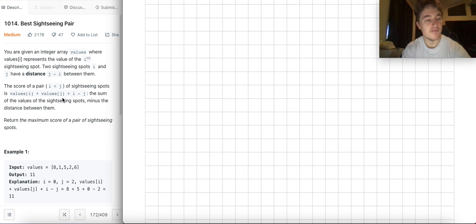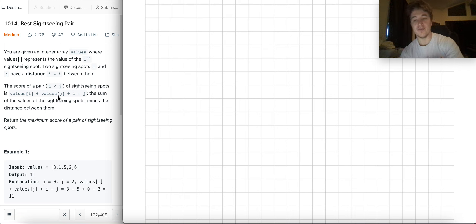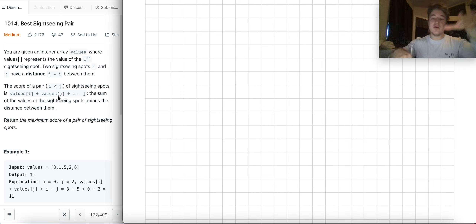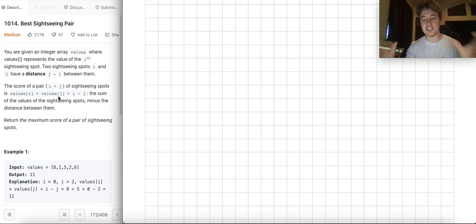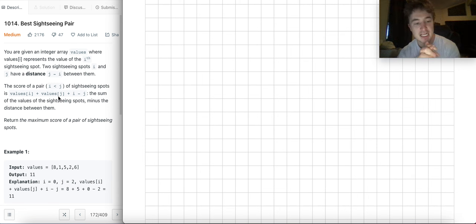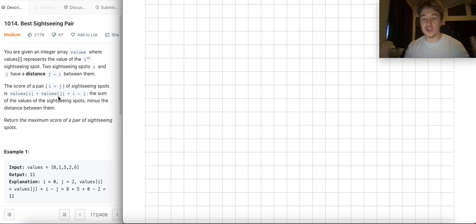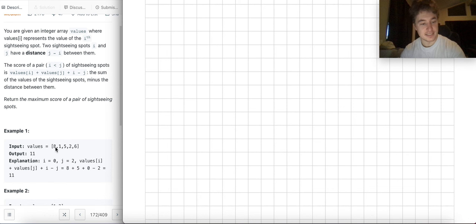So it's the sum of the value of the sightseeing spots minus the distance between them. The distance is just based on the index of each element. You can imagine all these things in a row, each with a value, and you try to pick a pair — but the distance between them will lower your score. You want to return the maximum score of a pair, so maximize values while minimizing distance.